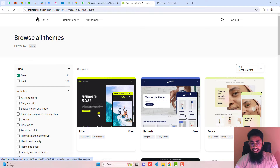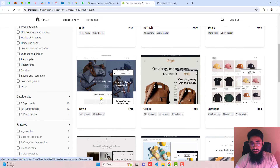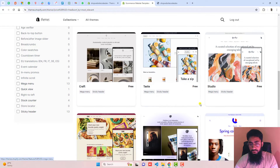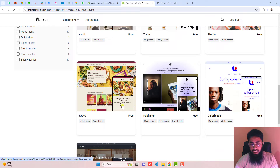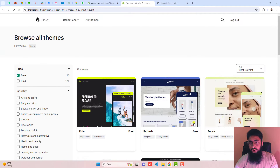we have Ride theme, Refresh theme, Sense theme, Dawn theme, Origin, Spotlight, Craft, Taste, Studio, Crave, Publisher, Color Block, or Trade. All of these free themes will have the same code.